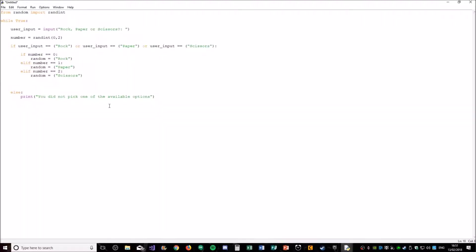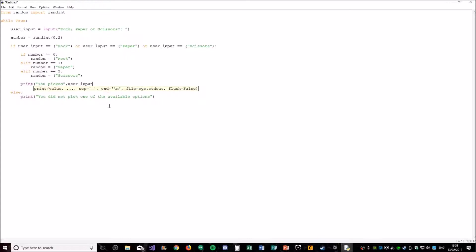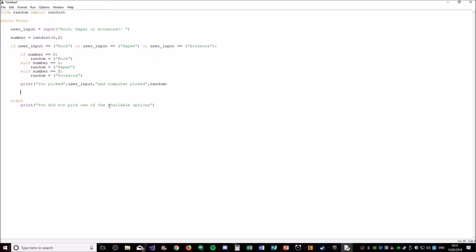So now what we need to do is tell them what both people picked so you get that kind of sense of it being a game. So print you picked user_input and computer picked random. There you go. And then we're just going to save it before we do anything else, in case we lose it. So just do ctrl s. There we go, we saved it on our desktop as rock-paper-scissors example.